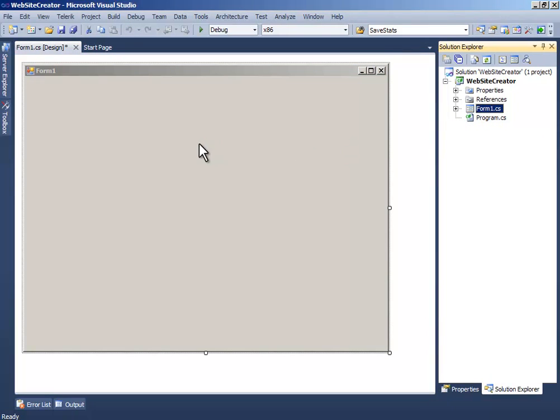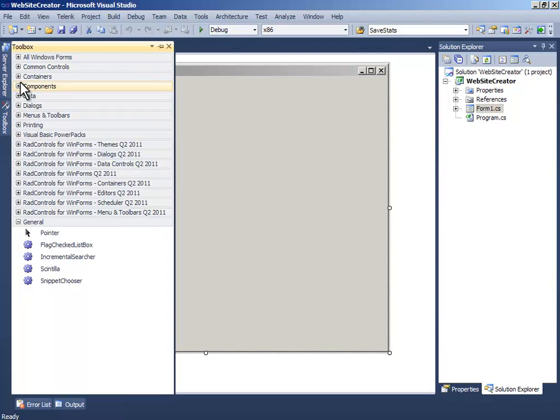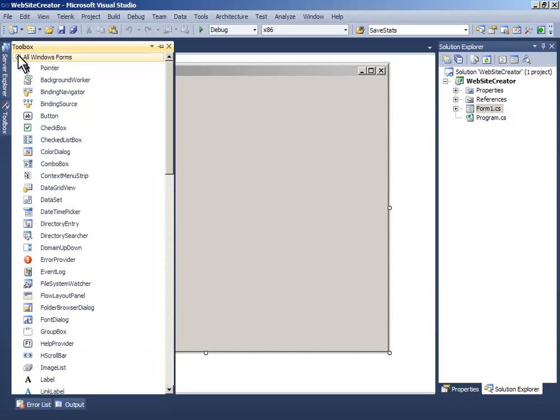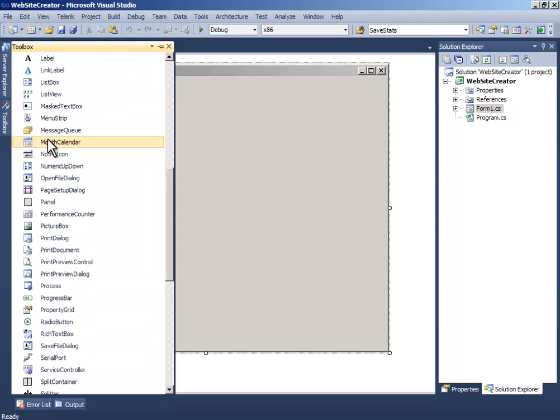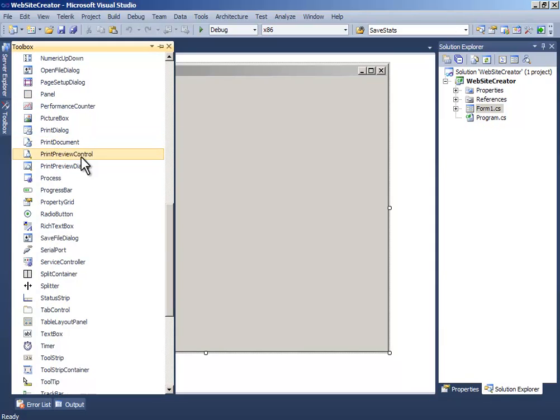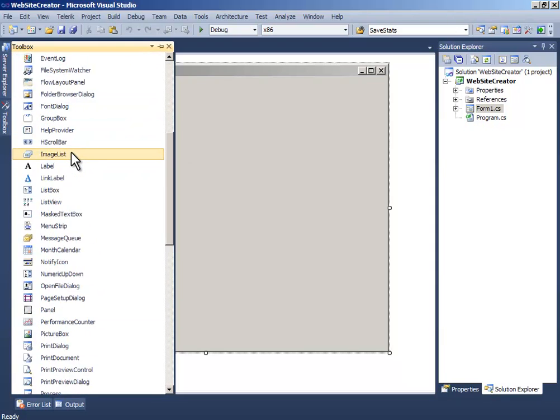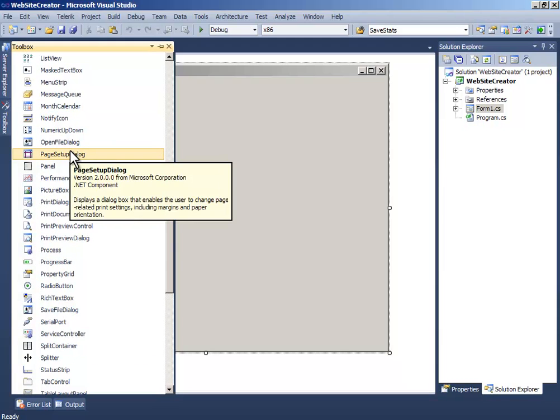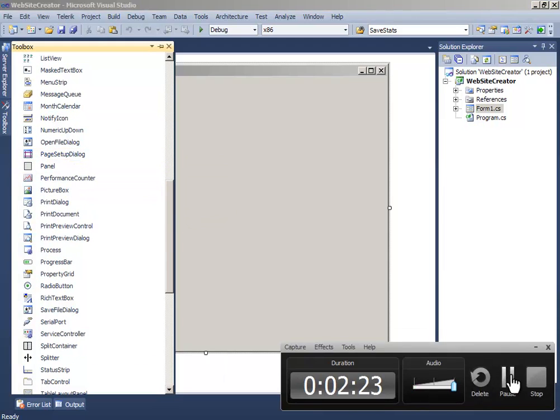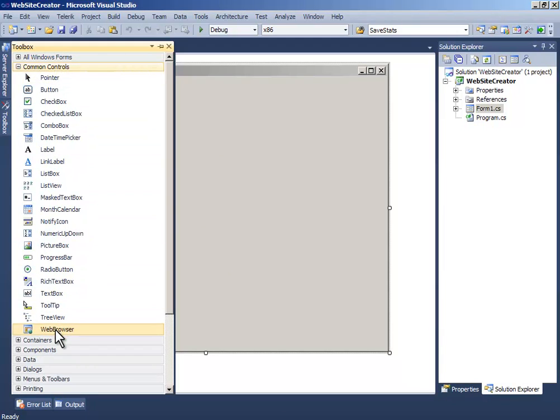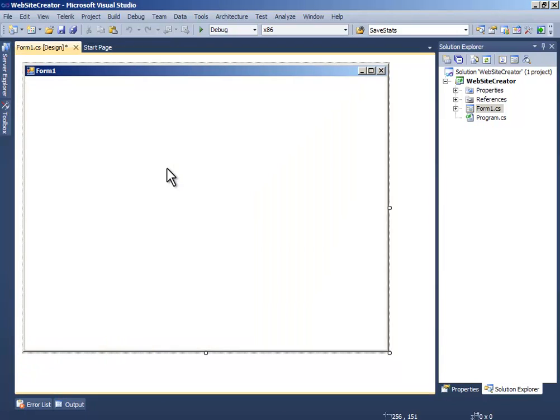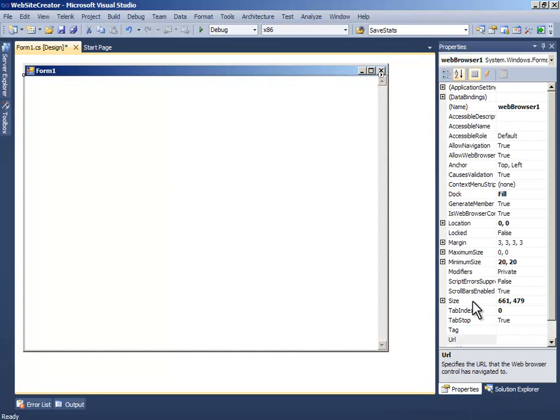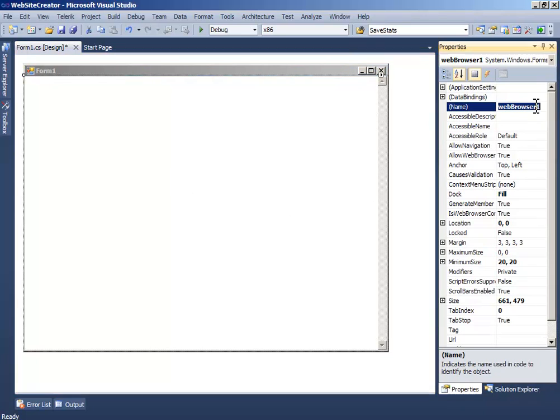Now go to the toolbox and let's find that component. I will pause right here. In the Common Controls, drag and drop the WebBrowser control. Go to the properties and change the name to HTMLEditor.